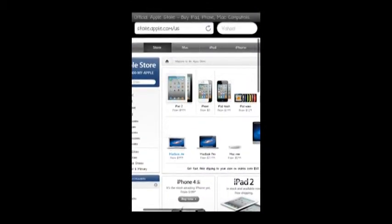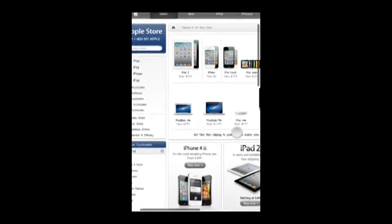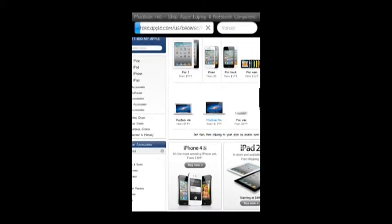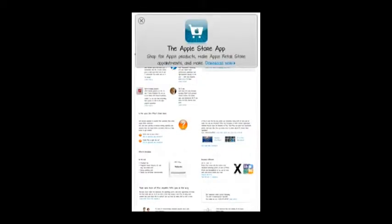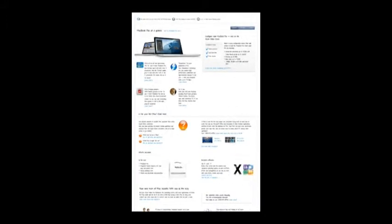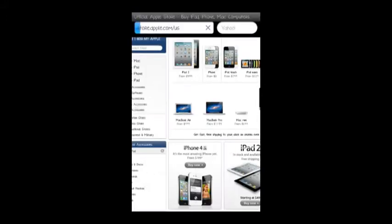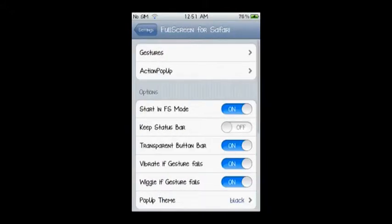Full Screen for Safari is a tweak for iPhones and iPod Touches that allows you to view websites in Safari in full screen. It can hide the bottom menu bar. It also comes with many settings — for example, to go back to a page, forward, open a new tab, and many others. With just some finger combinations, you can set it up in your settings app.